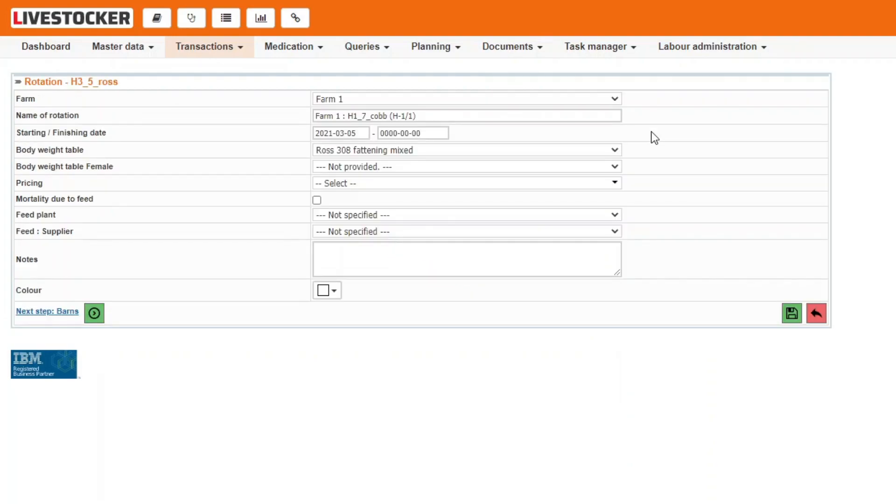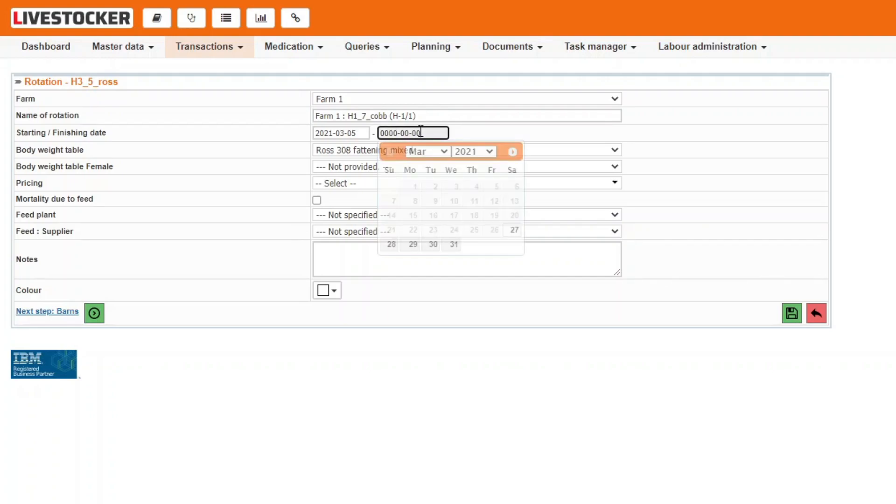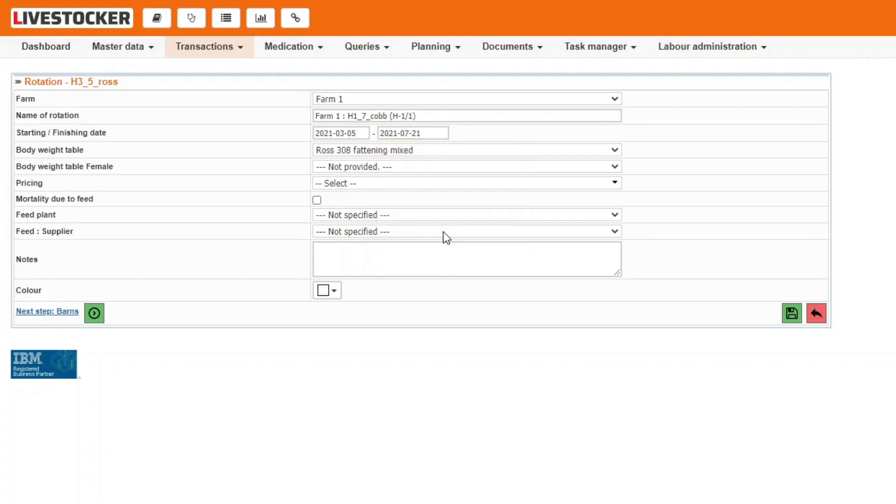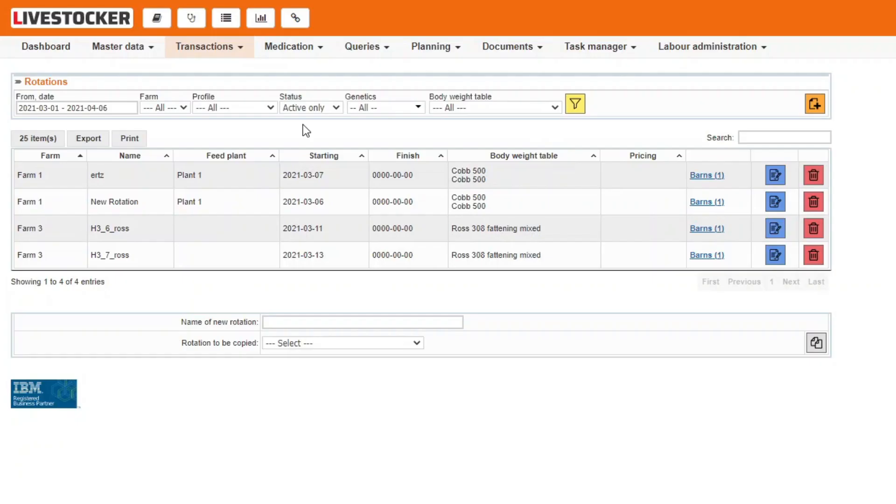A rotation is closed when all the animals reared in it have been sold and all the transactions related to the rotation have been recorded and saved. We recommend to use the date of the last marketable livestock sale as a closing date. A rotation is closed by selecting a date in the field closing date using the calendar function and clicking on the green save button. By this, the status of the rotation will be changed from active to closed.